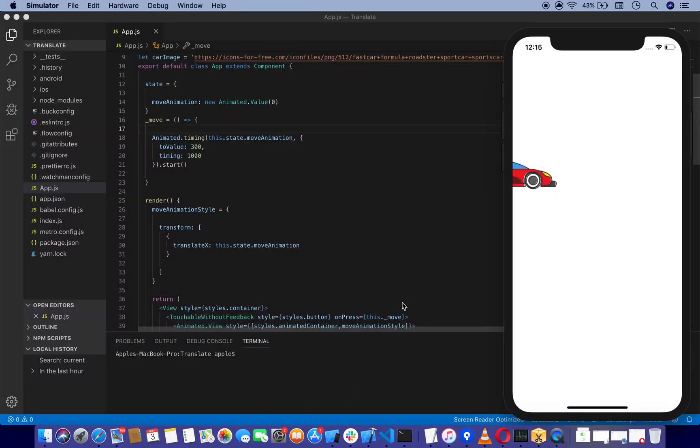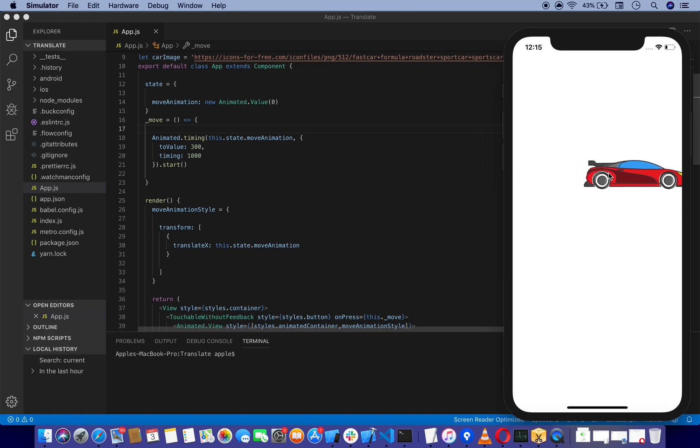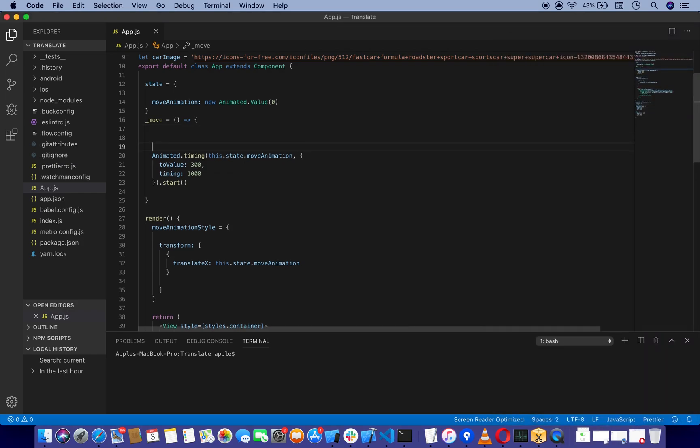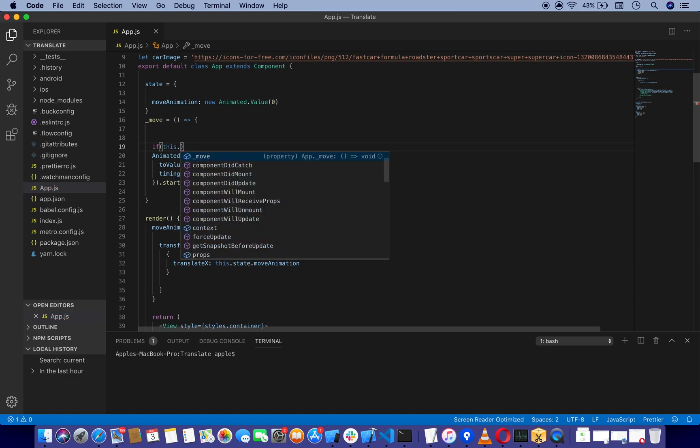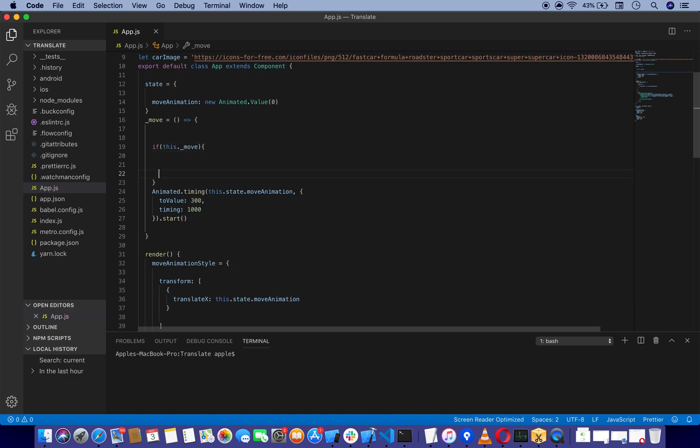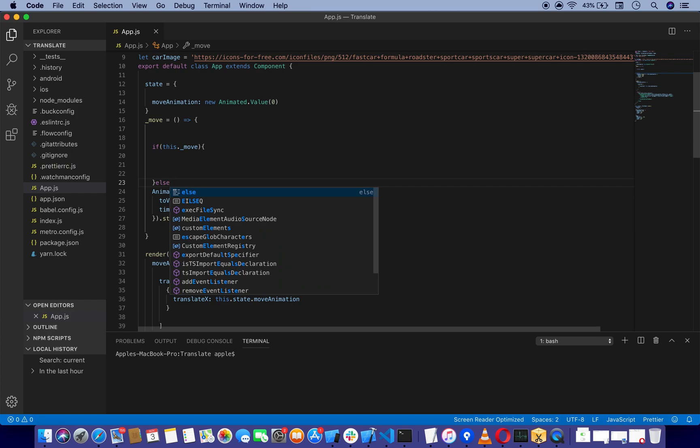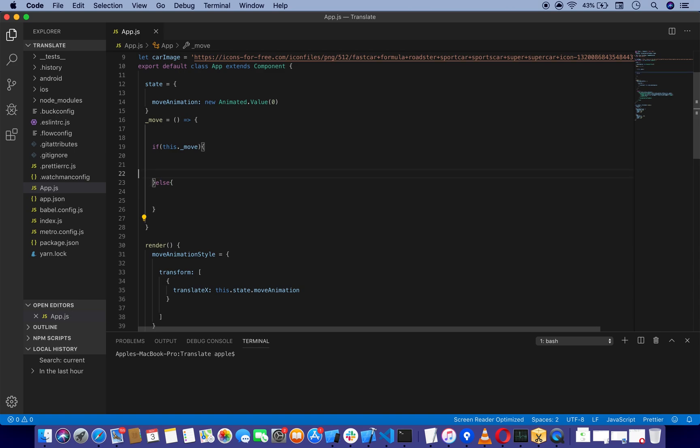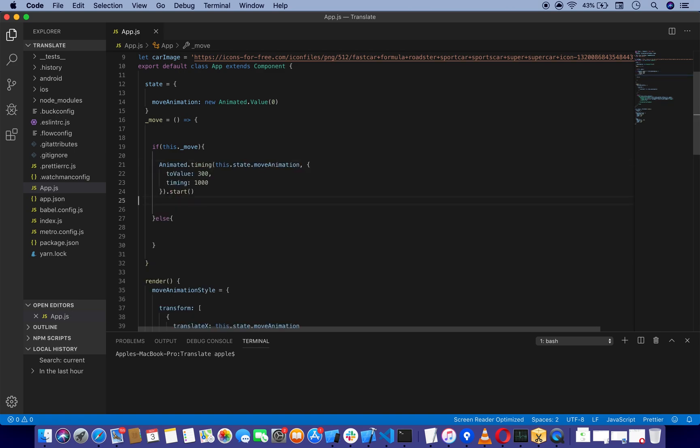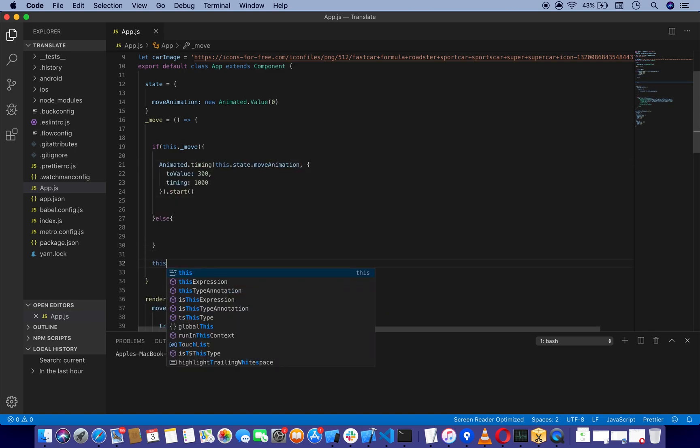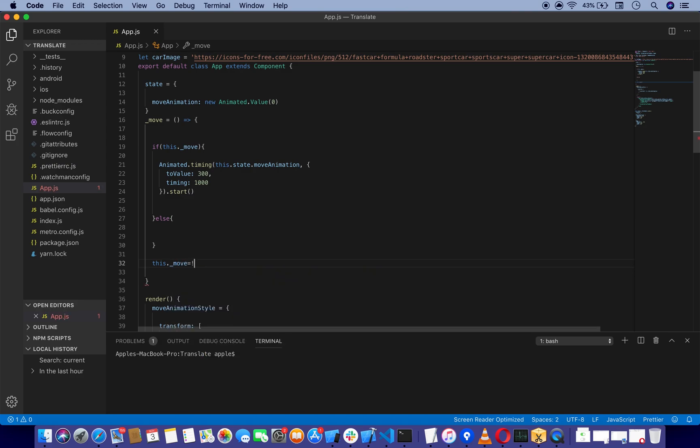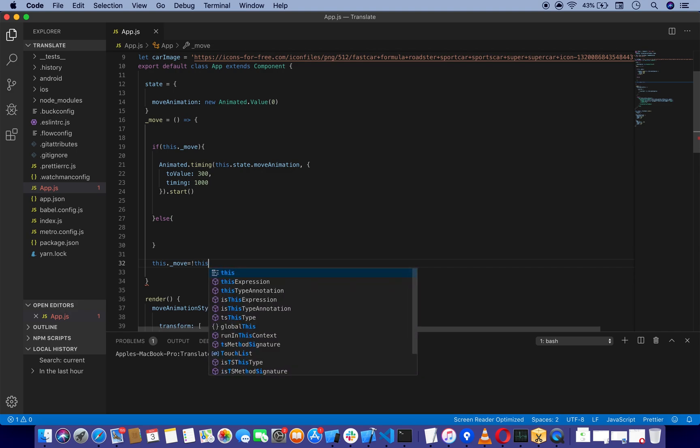We've moved from one point to another. Now we're going to make this animation reverse. We're going to add an if statement with this._move, and an else block. I'm copying this code and pasting it here. We'll change the values and set this._move to not this._move.